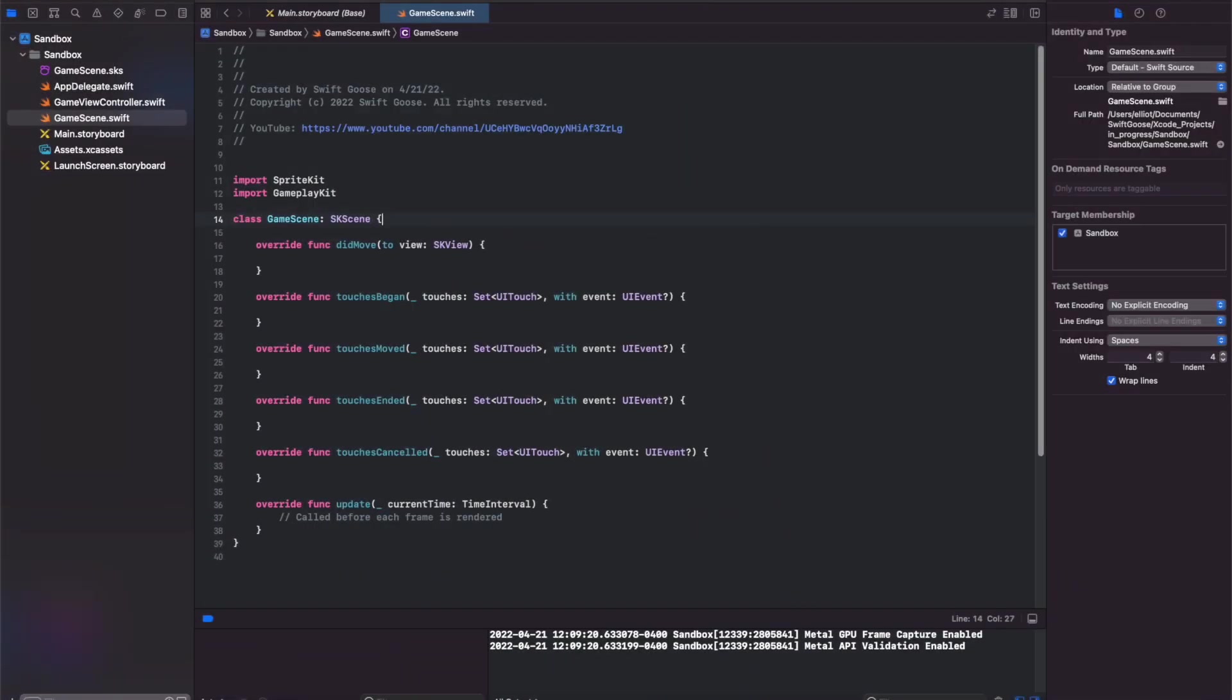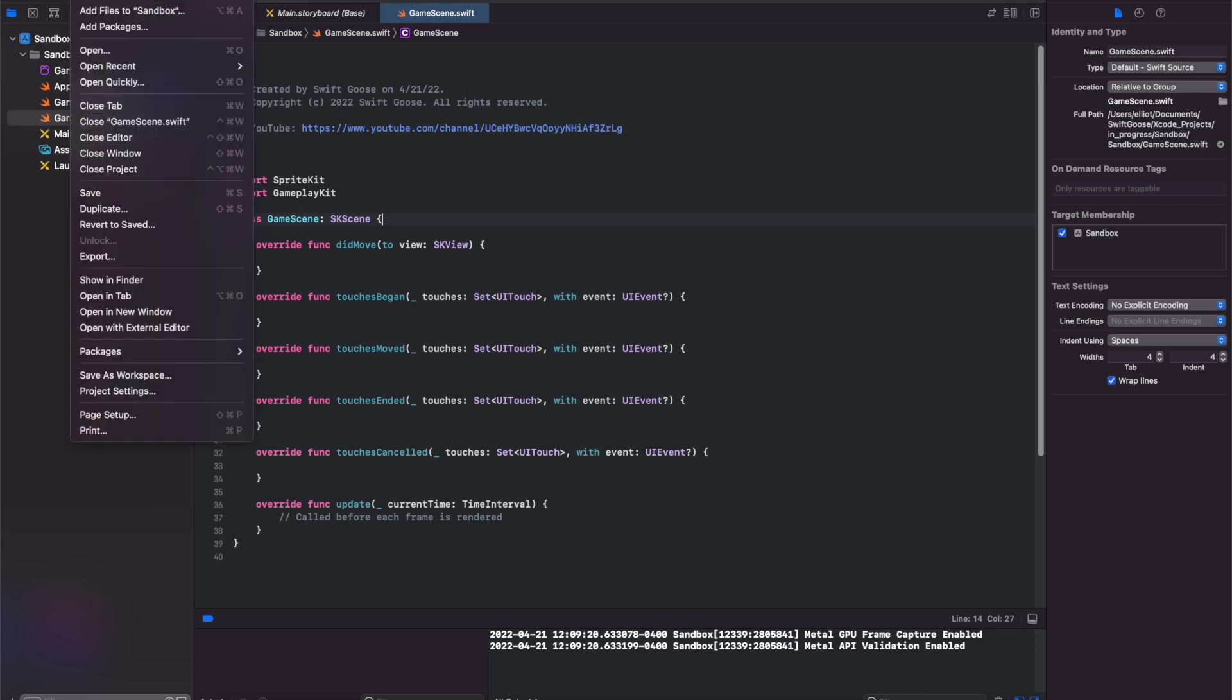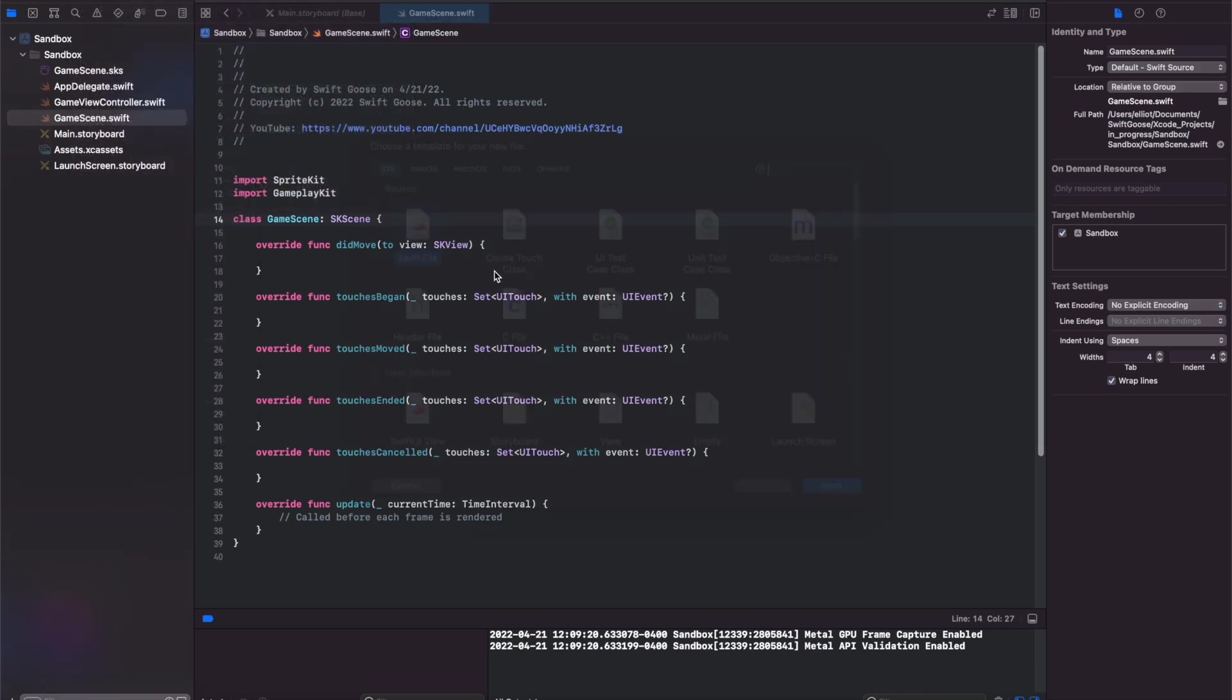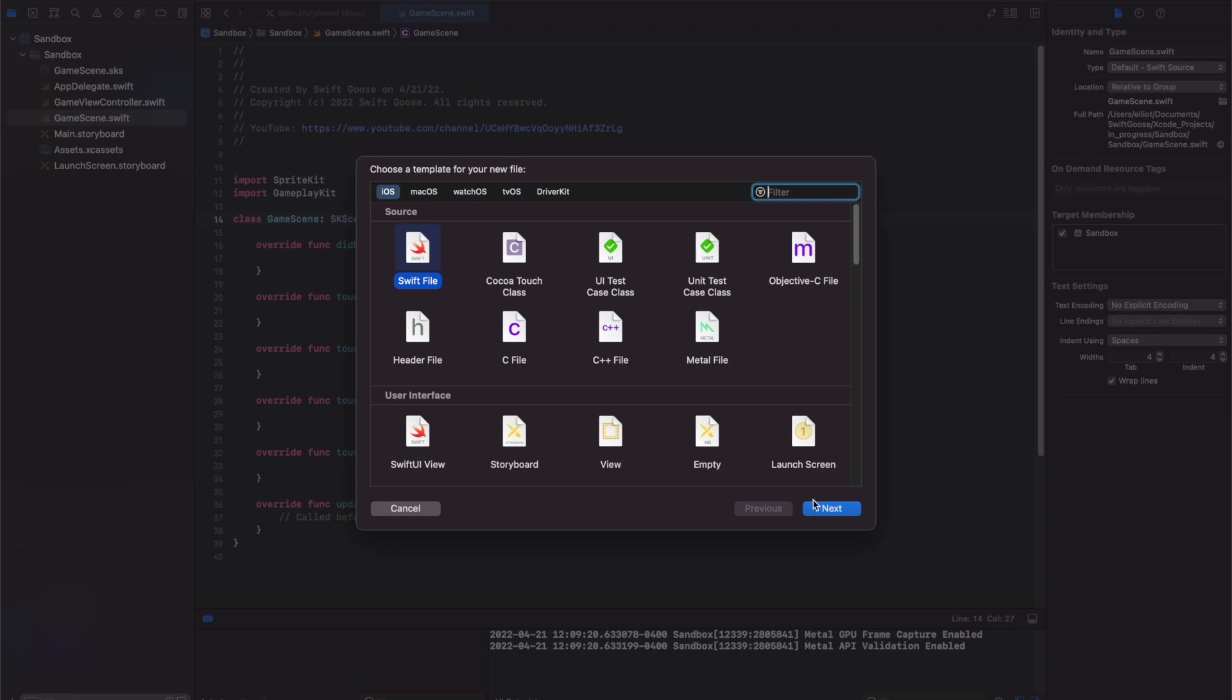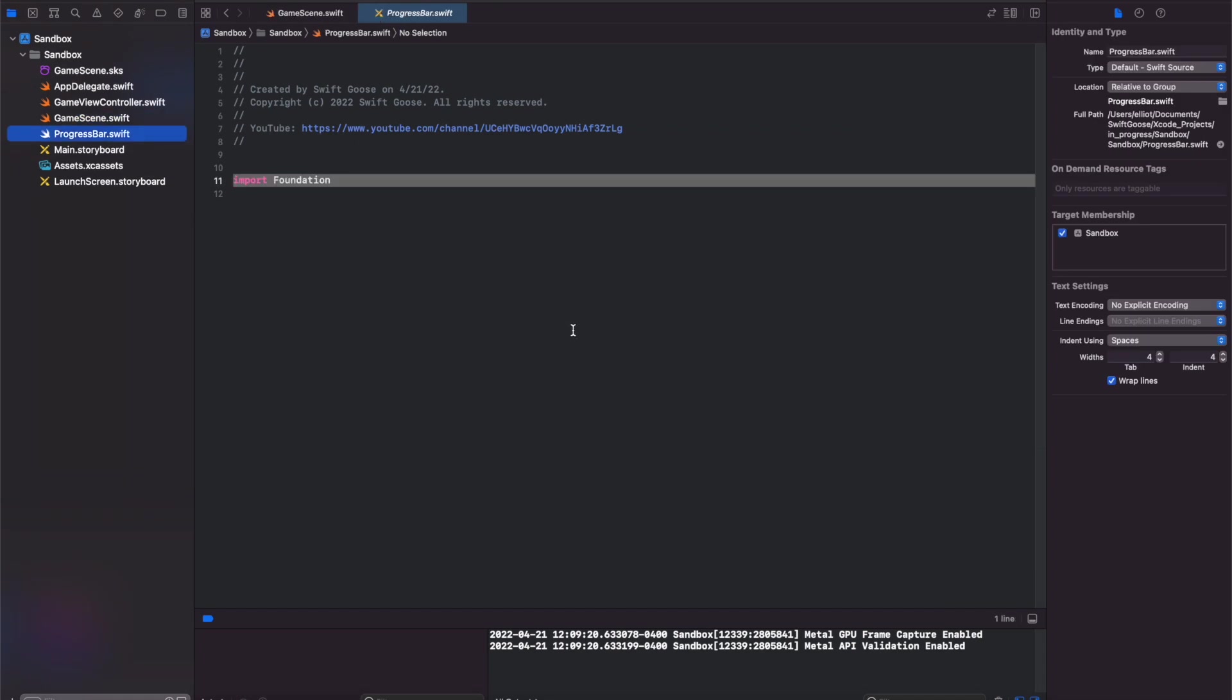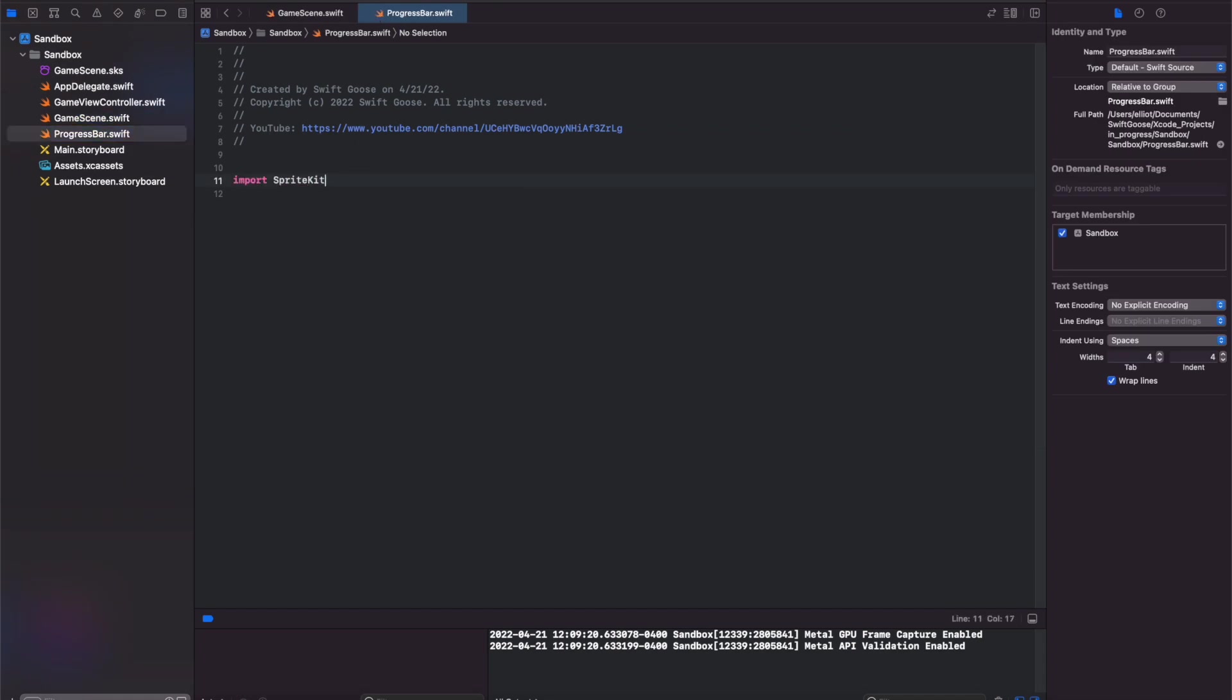Okay in Xcode I've created a new iOS game project and the first thing I'm going to do is add a Swift file for our progress bar class. Let's call this progress bar and we want to import SpriteKit and let's create our class of type SKSpriteNode.